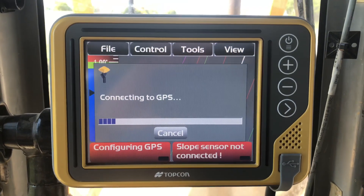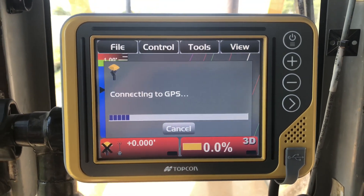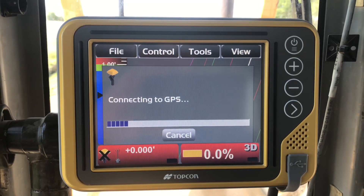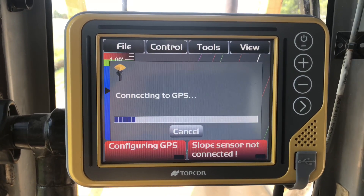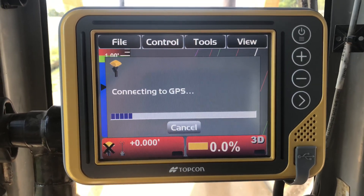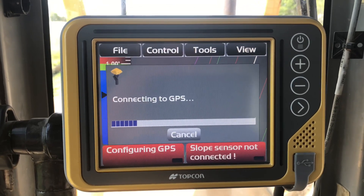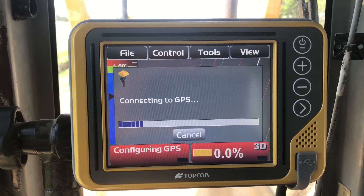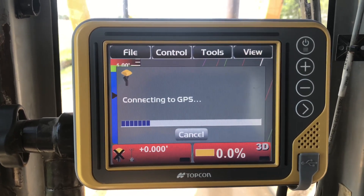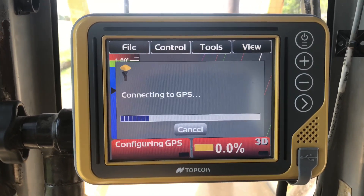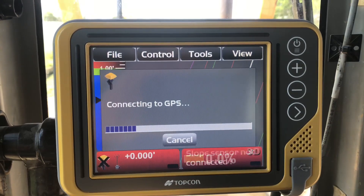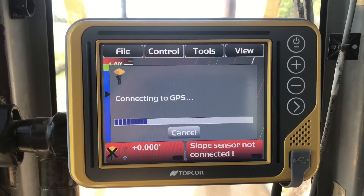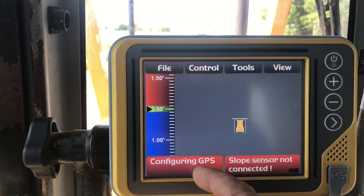Hey guys, it's Ken Fisch with Ozark Laser. So how many of you guys have ever seen this screen? You go to fire up your box, your customer goes to fire up their box, and they get the little slow barely moving progress bar of death. Eventually it comes to an end and may say 'GPS receiver not connected' or 'MC squared not installed, contact your dealer,' or maybe it just freezes up.